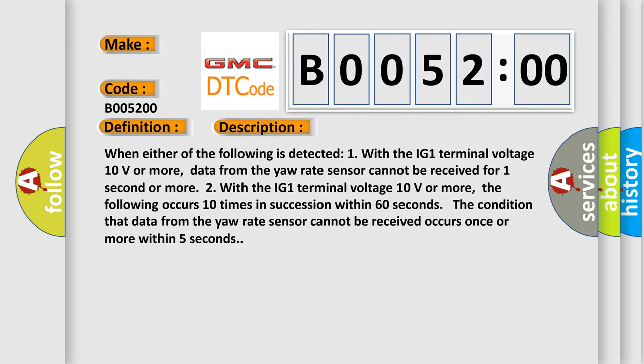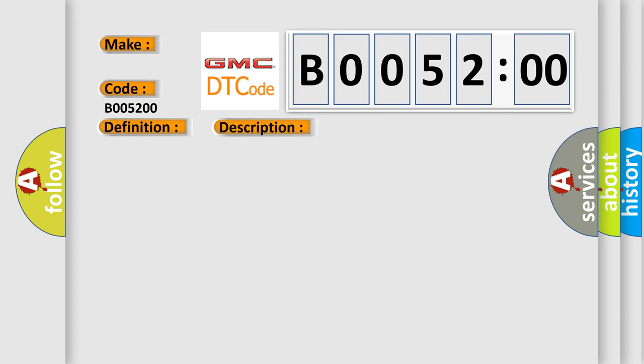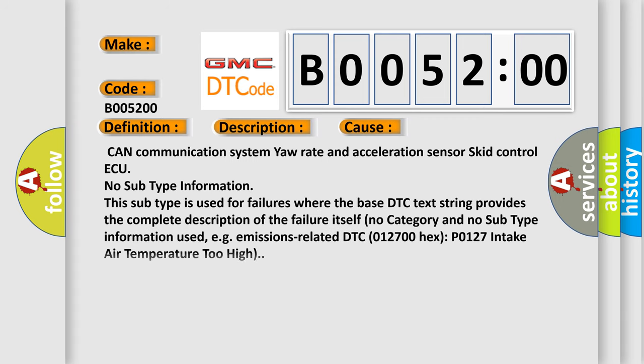This diagnostic error occurs most often in these cases. CAN communication system yaw rate and acceleration sensor SCID control AQ. No subtype information. This subtype is used for failures where the base DTC text string provides the complete description of the failure itself. No category and no subtype information used, e.g. emissions-related DTC 012700 hex P0127 intake air temperature too high.